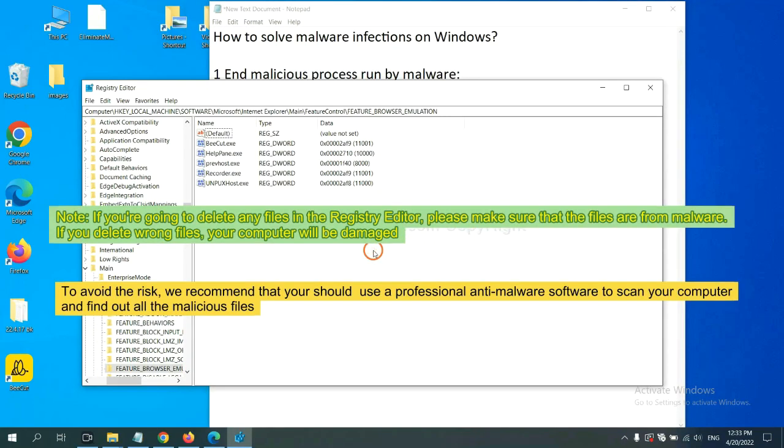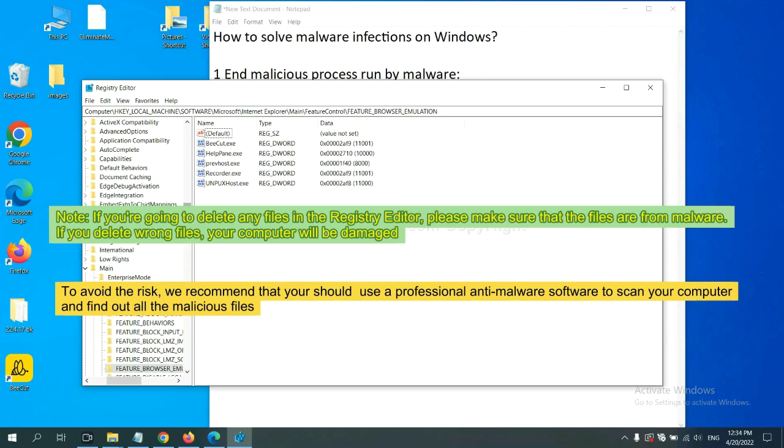If you are going to delete any files in the Registry Editor, please make sure that the files are from malware. If you delete the wrong file, your computer will be damaged. To avoid the risk, we recommend that you should use a professional anti-malware software to scan your computer and find out all the malicious files.